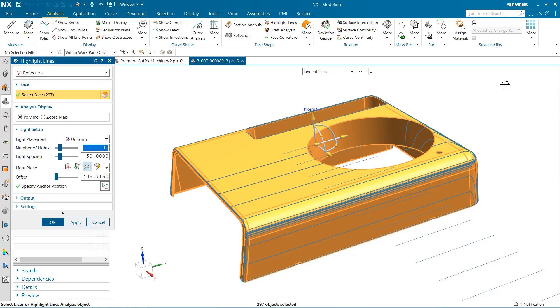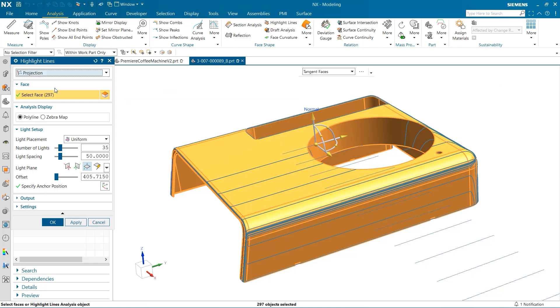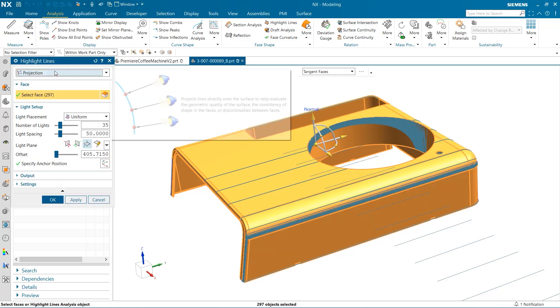Next, we can explore the projection option. The projection tool projects lines directly onto the surface to help evaluate the geometric quality of the surface, consistency of shape, and any discontinuities.